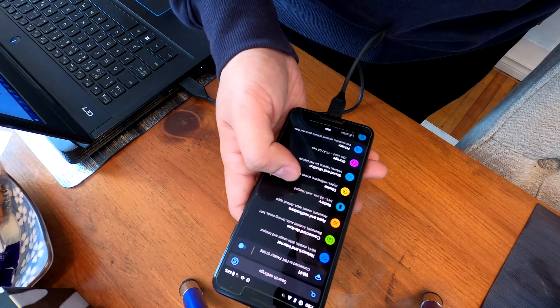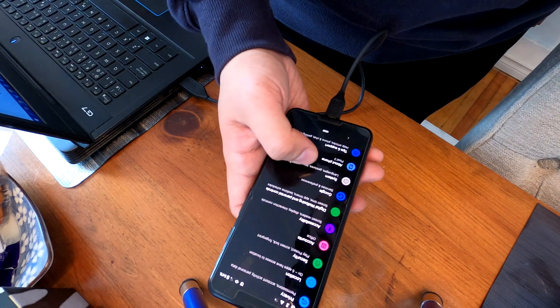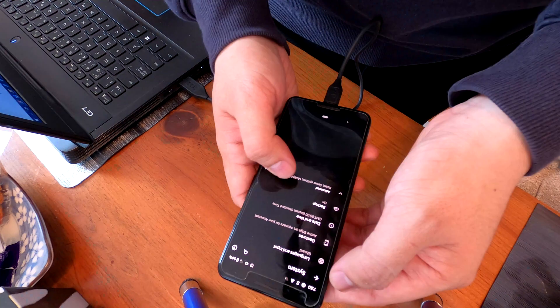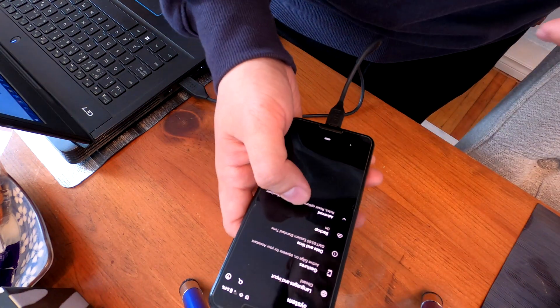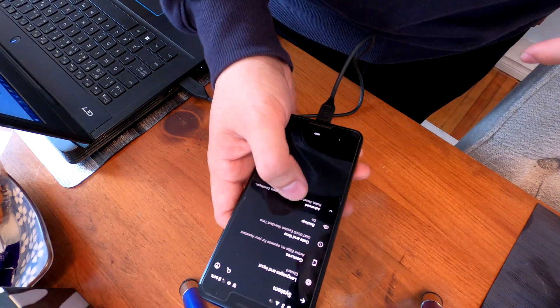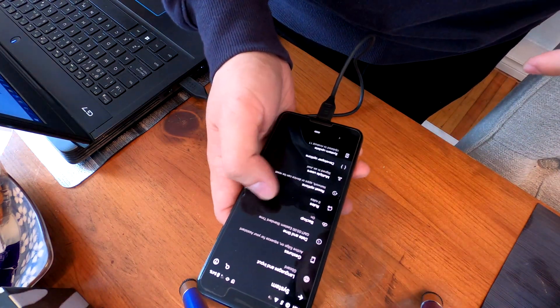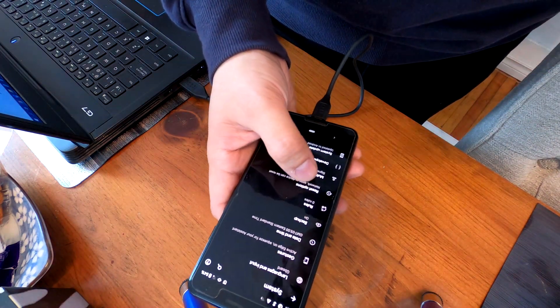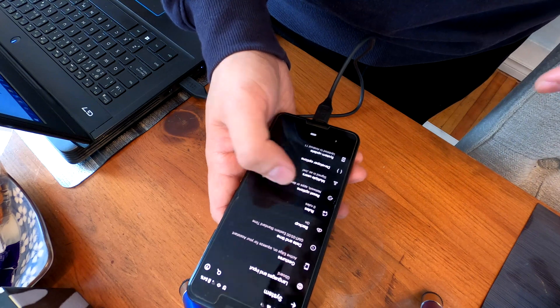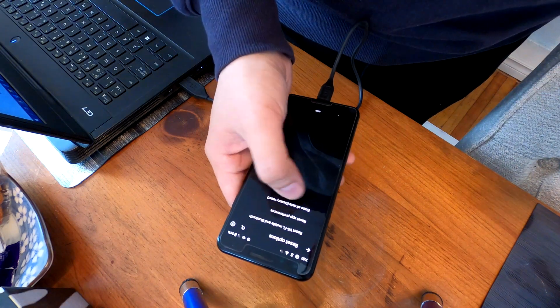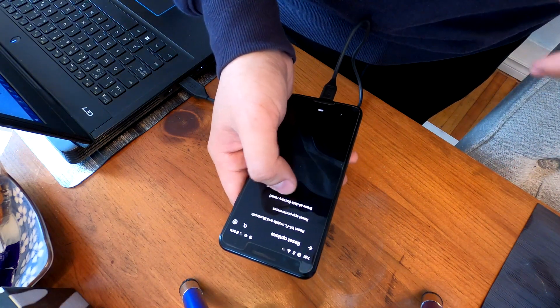You have to go to settings and then system. In here you'll see advanced. Click advanced. If you look carefully there's reset options.